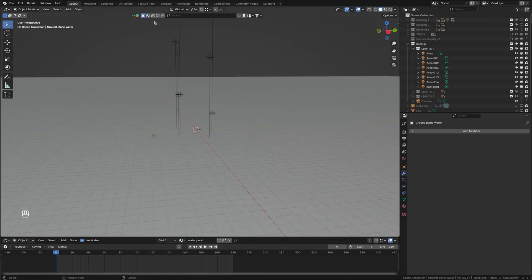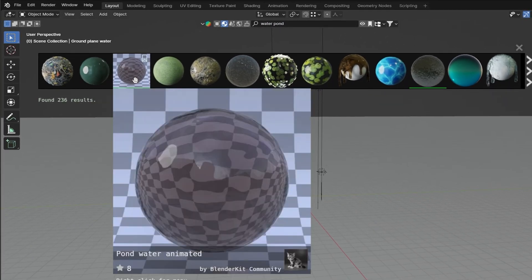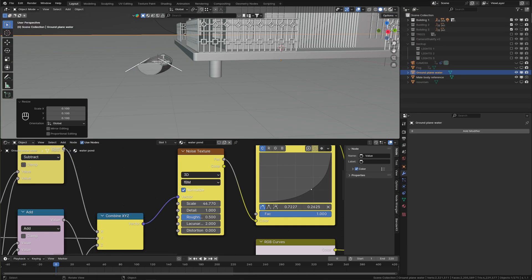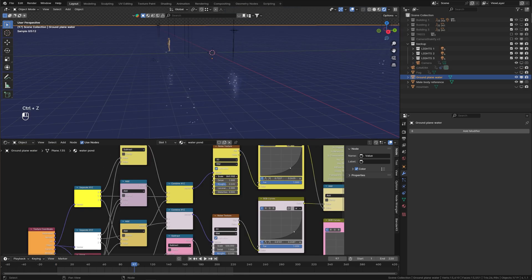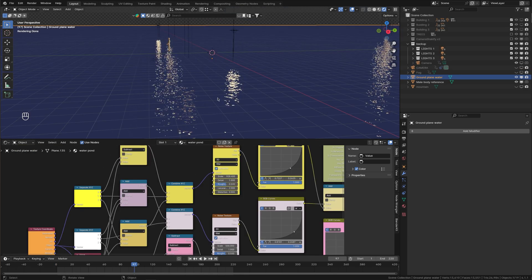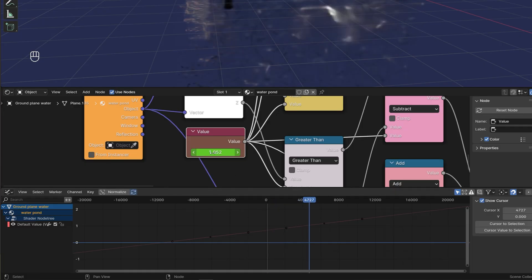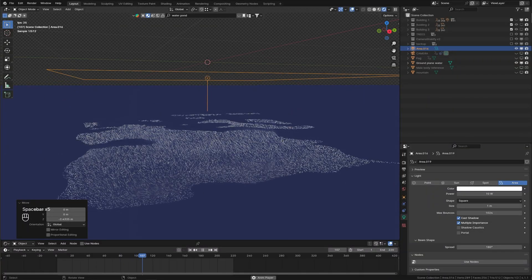At this point we can add the water. First create a new plane and scale it up. For the water I found a free shader in BlenderKit — you can simply search for water pond and add it into your scene. Now there are a bunch of nodes you can play around with. Switch to Cycles and see how the light reflects on the water. You can adjust the size of the ripples with the scale value in the noise texture node. We can also animate the water by keyframing this value — just make sure the animation isn't too fast, so try playing it in real time first.